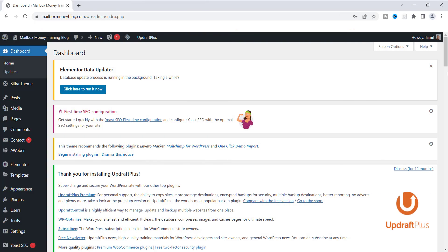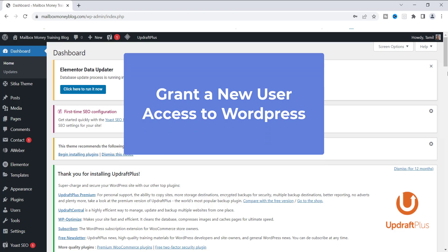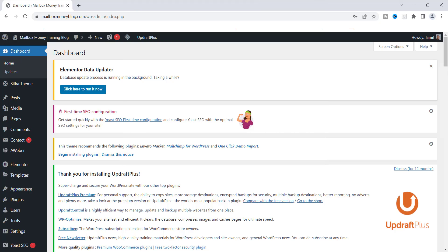Welcome back to my channel everyone. Today I'm going to show you how to add a new user to your WordPress site. There are several reasons why someone would want to do this — for example, if you have multiple people helping you with your business and one of them is helping with your WordPress site, you may want to give them access without giving them complete access. You want to give them their own username and password so they can log in regularly.